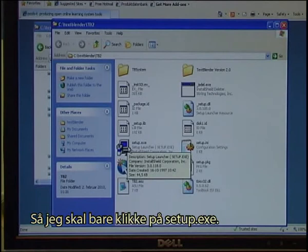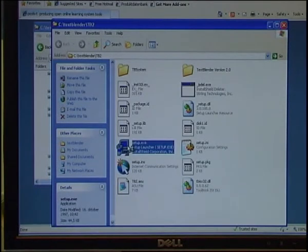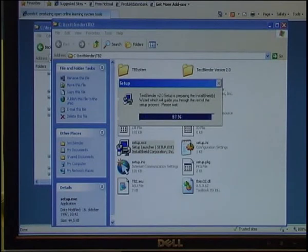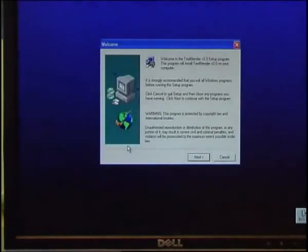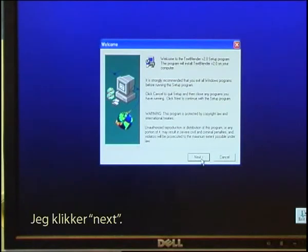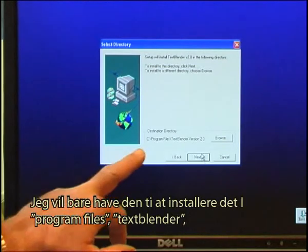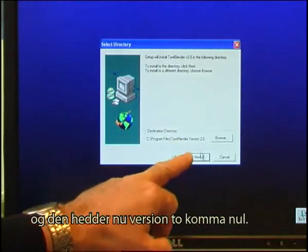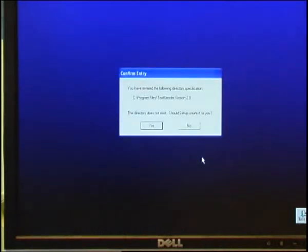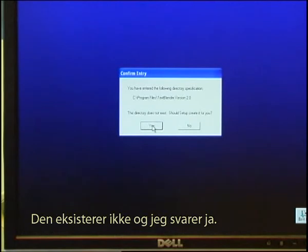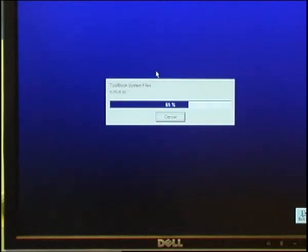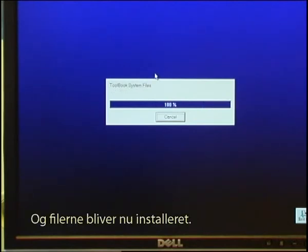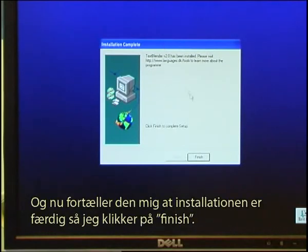I just need to click on setup.exe — I double click — and it starts installing. I click next. You can decide where you want to install it; I just want to install it in my program files, Text Blender. It's now called version 2.0. It does not exist yet, and I say yes. I select typical, and the files are being installed. I am now told that the installation is complete, so I click finish.